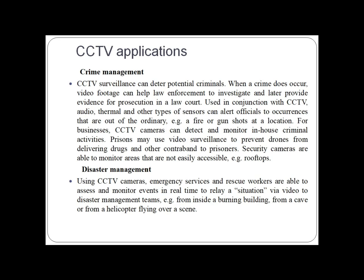The second application is disaster management. Using CCTV cameras, emergency services and rescue workers are able to access and monitor events in real time and relay the situation by video to disaster management teams — for example, from inside a burning building, from a cave, or from a helicopter flying over a scene.